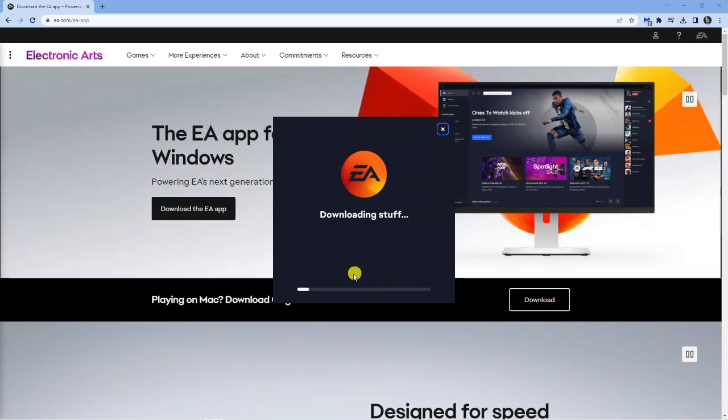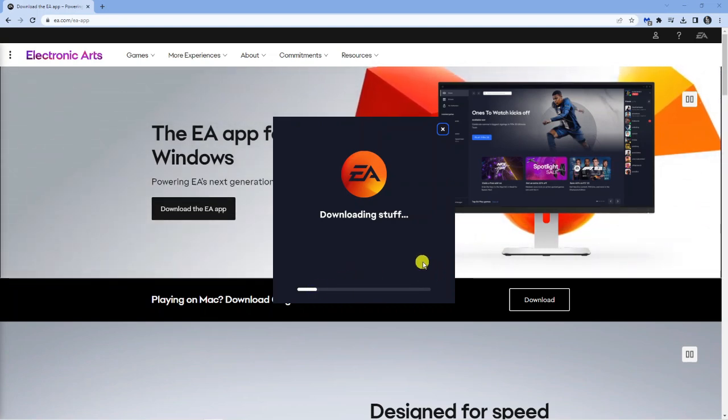You'll see it's going to take a minute or two just to download this so I'm just going to leave that to download and I'll come back once that's finished.